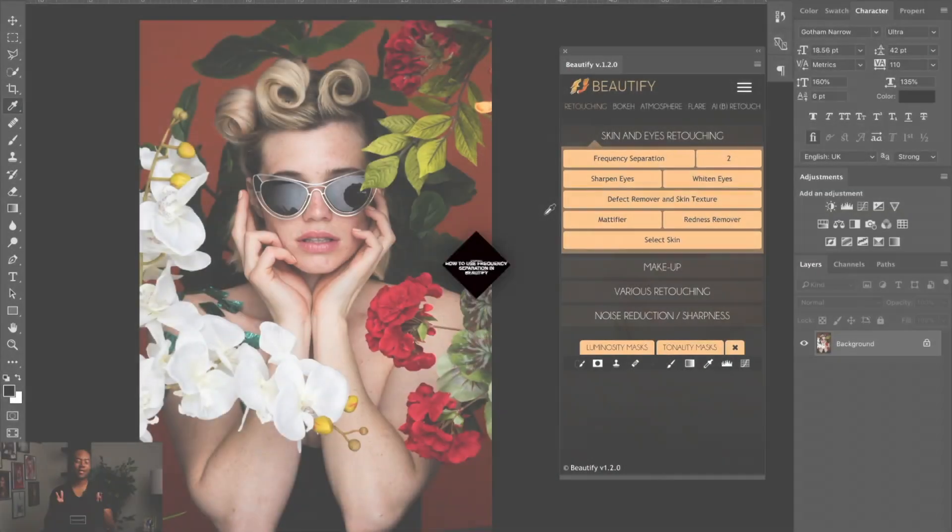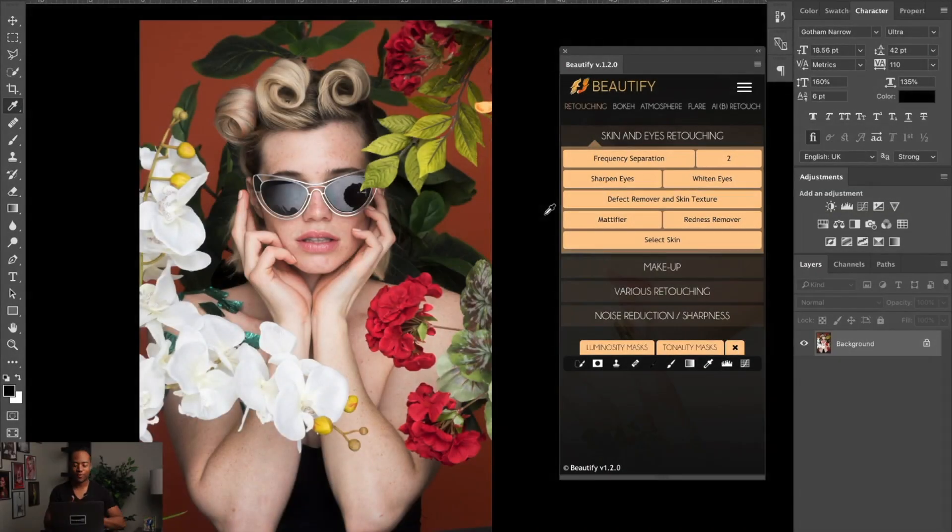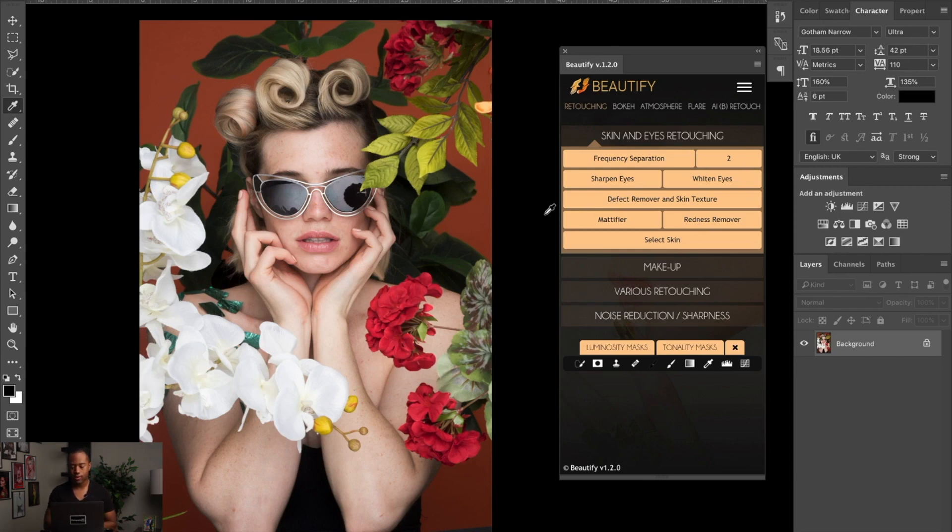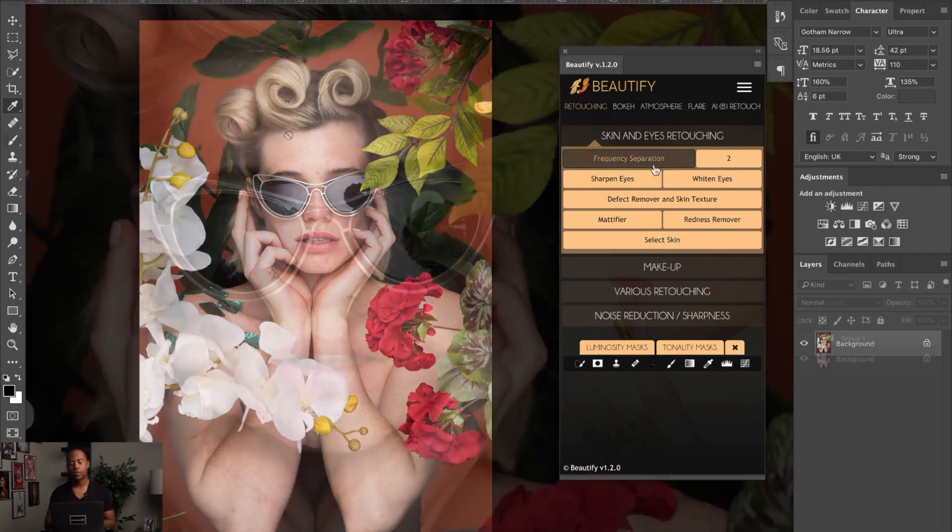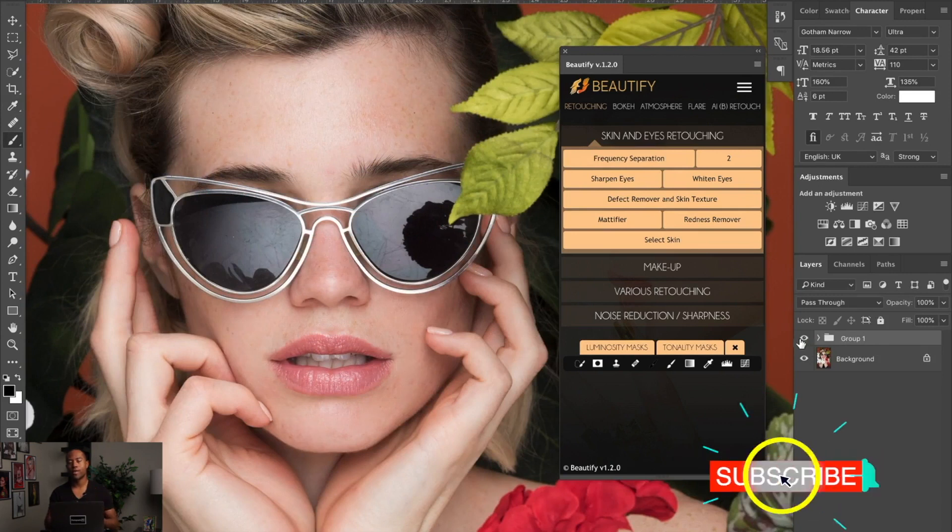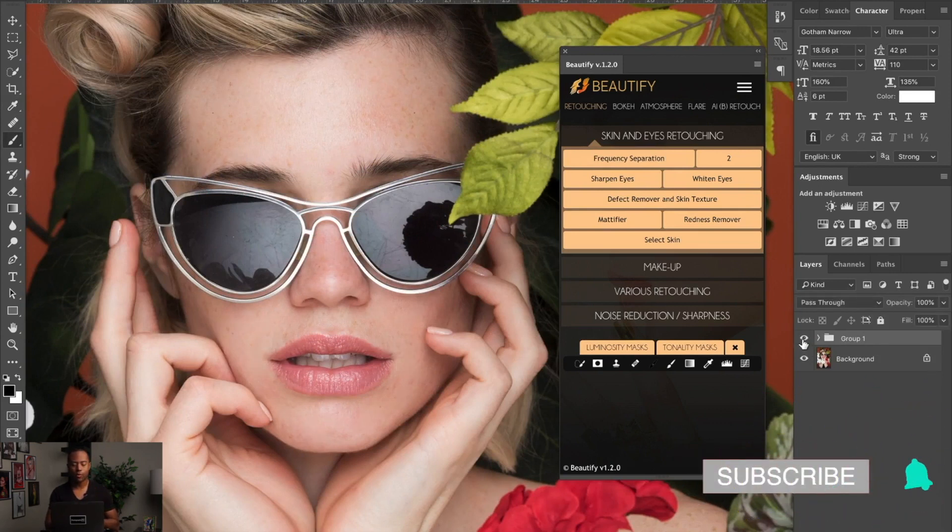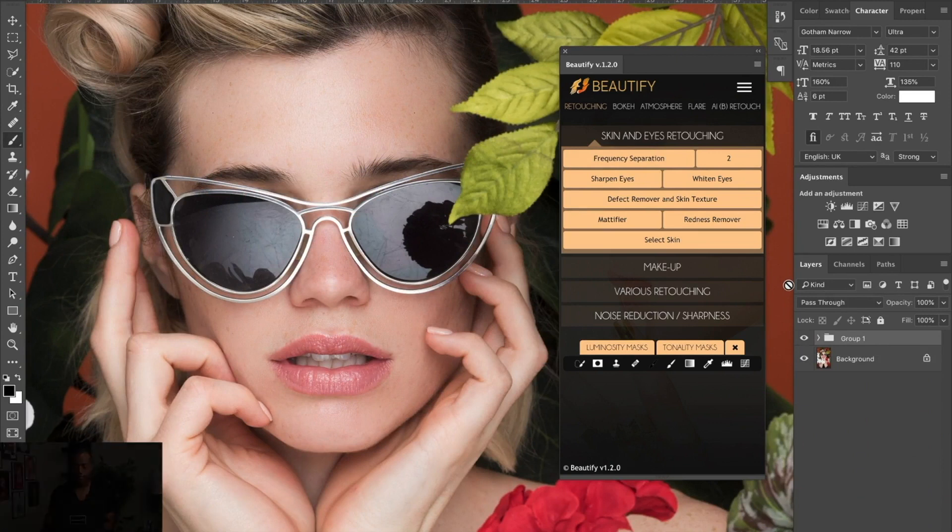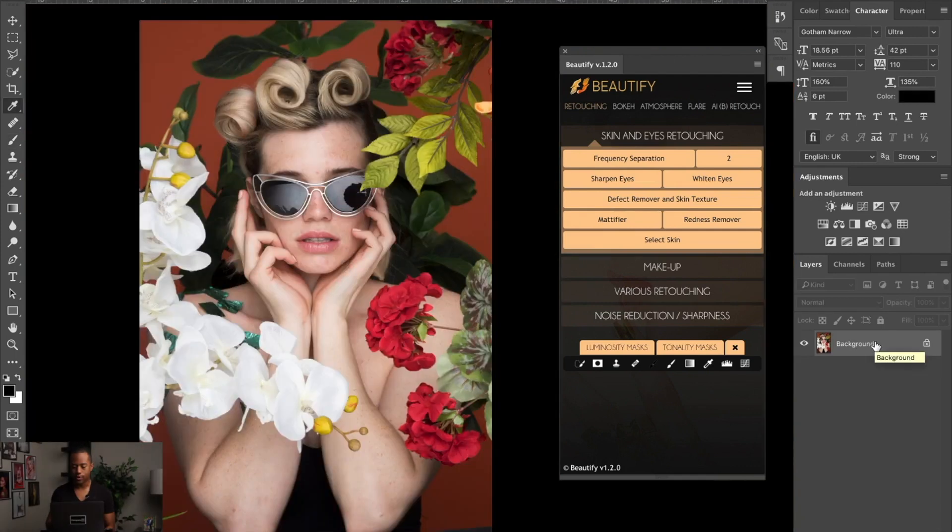Alright, so here we are in Adobe Photoshop. We're using the Beautify panel, and I'm going to show you how to use this action for maximum results. When I say frequency separation, this is the tool we'll be using. Right now, I just want to show you a before and after so you can see what we'll do. Then I'm going to delete that and we're going to start from square one.